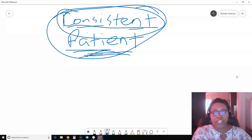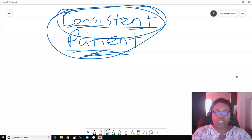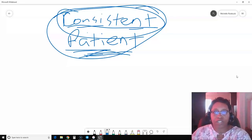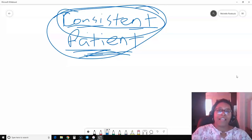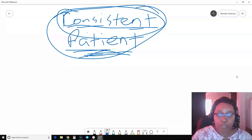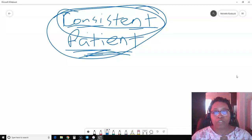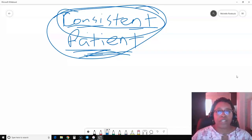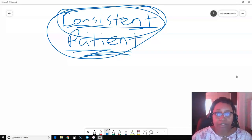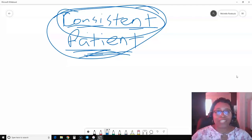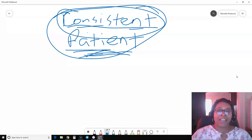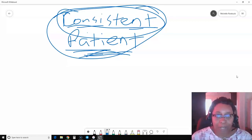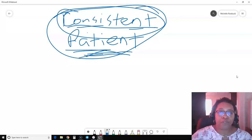Keep doing those income-producing activities — be consistent and be patient. Keep doing it until. If you're not in a business opportunity already or you're looking for one, you can check out the one that I'm in. Just click the very first link below this video in the description area to find out more information. I want to thank you for watching this video and I'll talk to you soon. Bye.